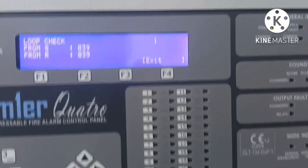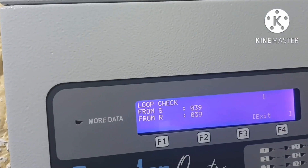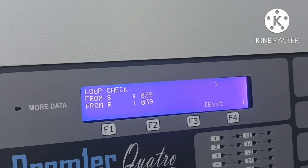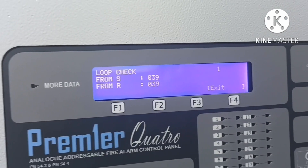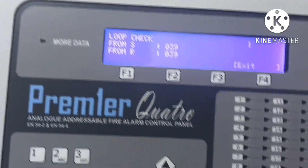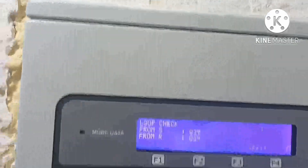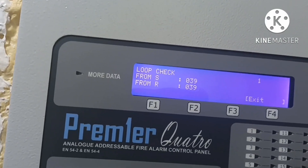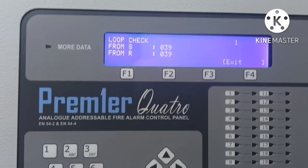You can also check for a short from auto check by identifying the last device and first device affected, then go and find where the problem is. So from auto check you can determine both open and short circuit conditions. Thanks for watching — if you like this video please share, subscribe, like, and comment.